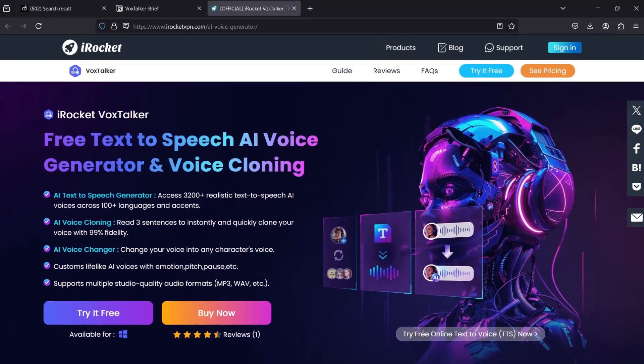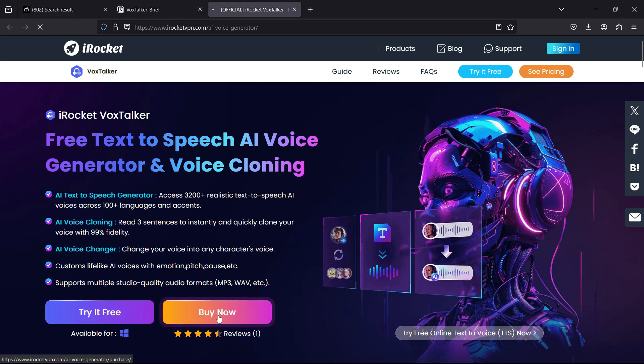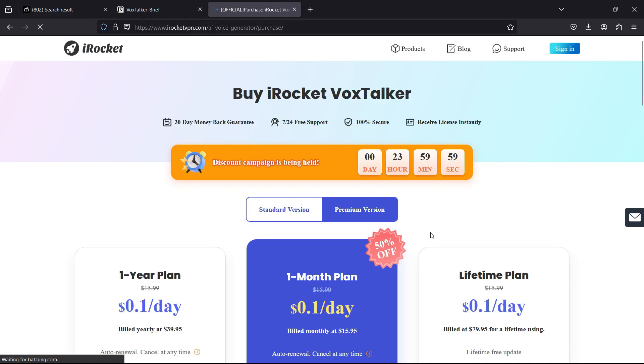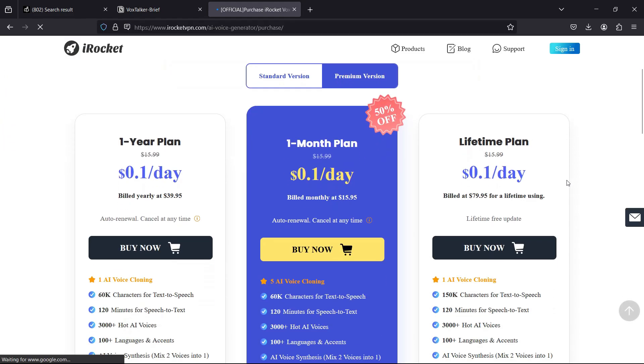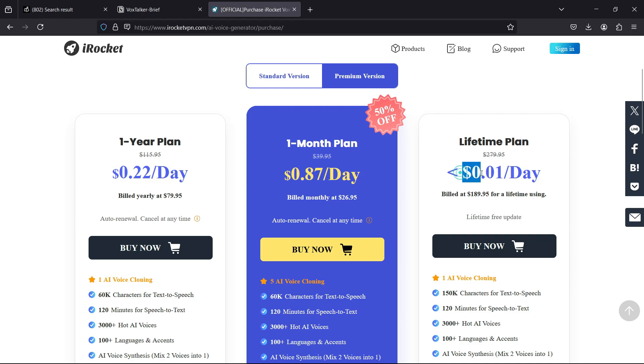So iRocket VoxTalker is definitely a great software for personal as well as professional use. If you're satisfied after trying it, you can purchase the full version at a very low rate of just 22 cents per day for the one-year plan. And if you go for lifetime, it will be just one cent per day.